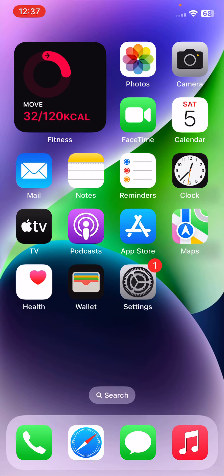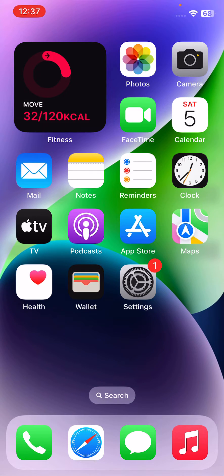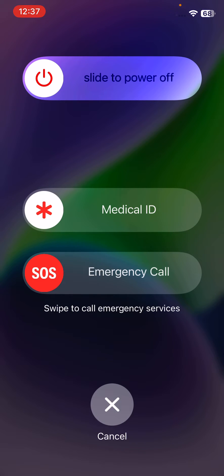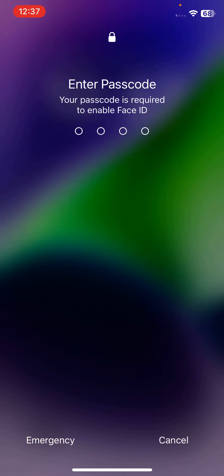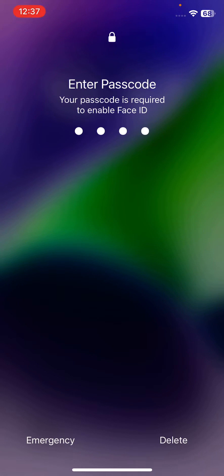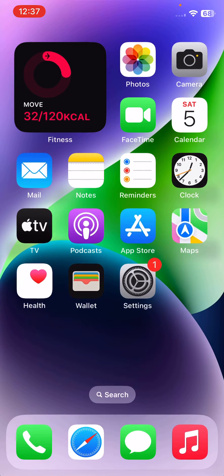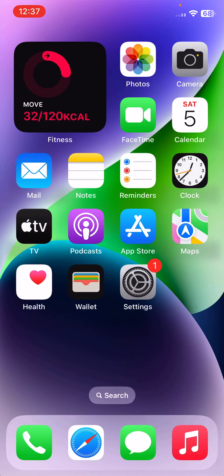To restart iPhone, tap on power button and volume up at the same time, then drag this slider to the right. After restarting your iPhone, open the lock screen, and then the next solution is...